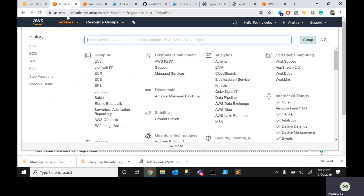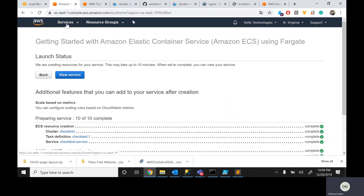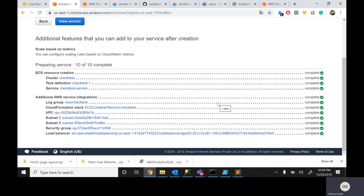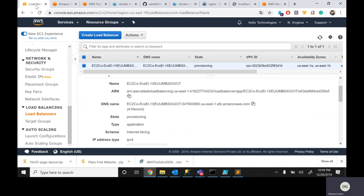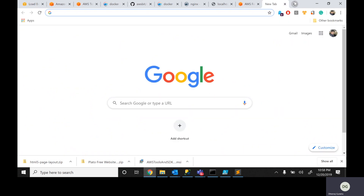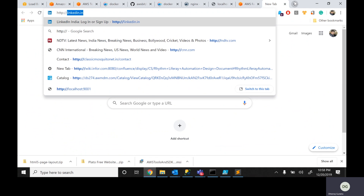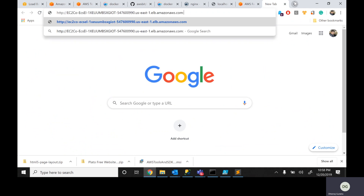Let's go back and check whether our containers are done. Yes, we are absolutely done — load balancer and everything is created. This is how you log into your application. Copy the load balancer URL. Go to http://[load-balancer-url]:80 and click on it.